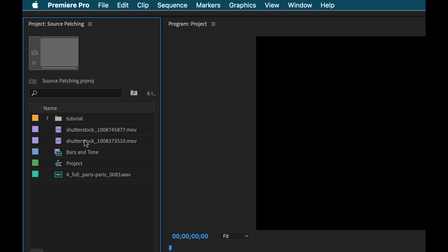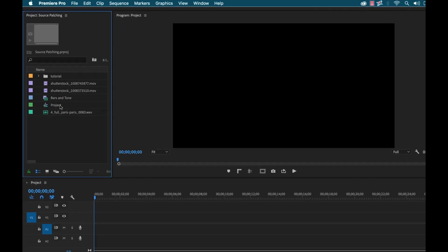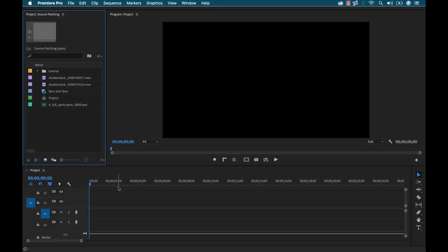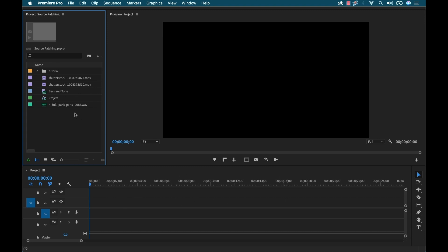So as I'm editing, I'm going to be moving this source material over here into my timeline. And this is where I put my edit together. Now there are a number of different ways to get that source material from here to here.